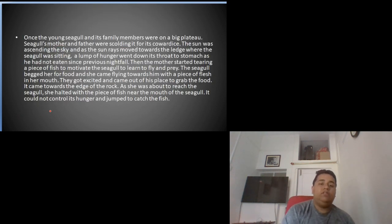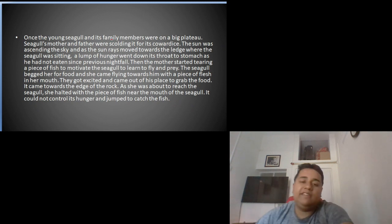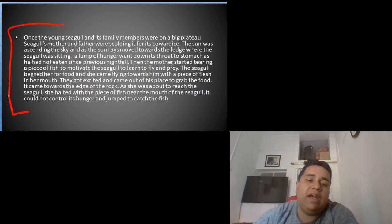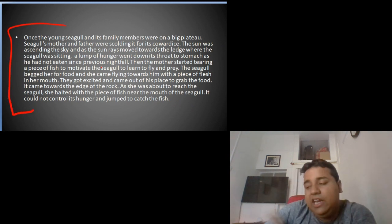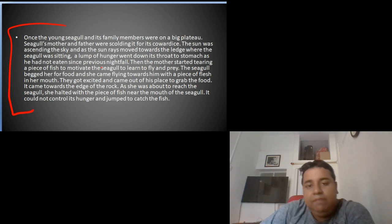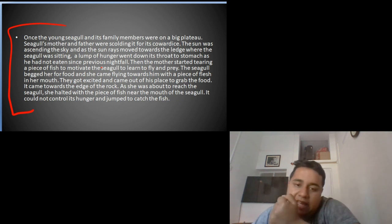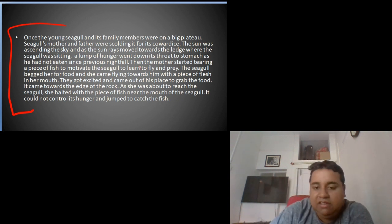So guys, this is the introduction part. We will make two to three parts covering this chapter. Thank you guys.